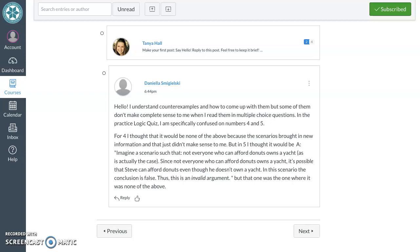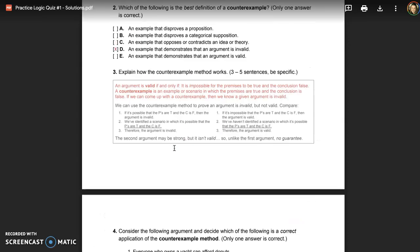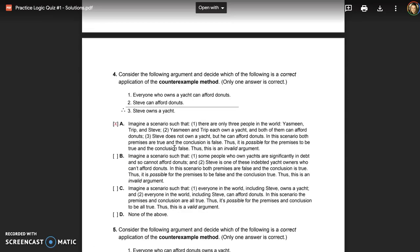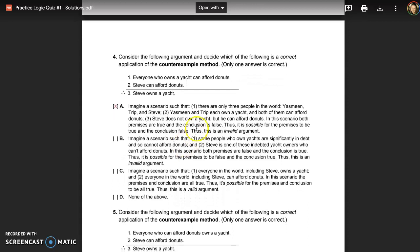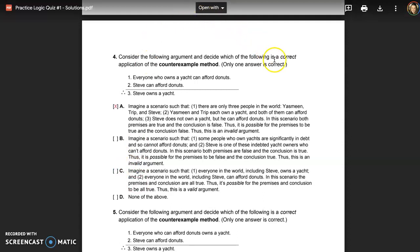We have a question about the practice logic quiz, specifically questions four and five. Let's pull up the quiz and look at the solutions page. Questions four and five ask you to look at an argument and determine whether the various options are correct applications of the counterexample method.